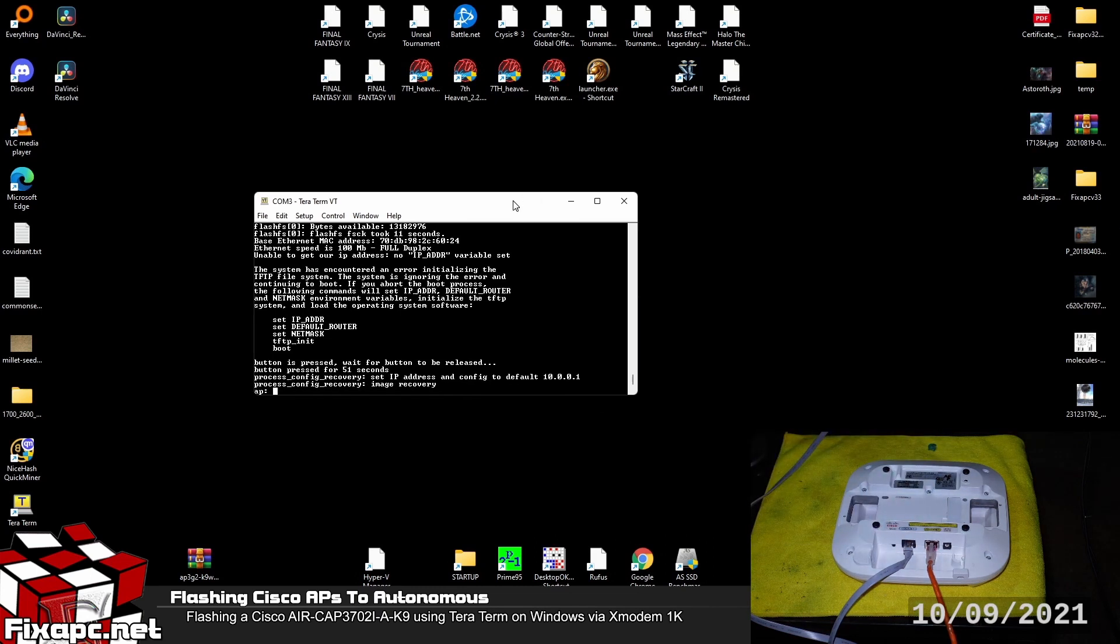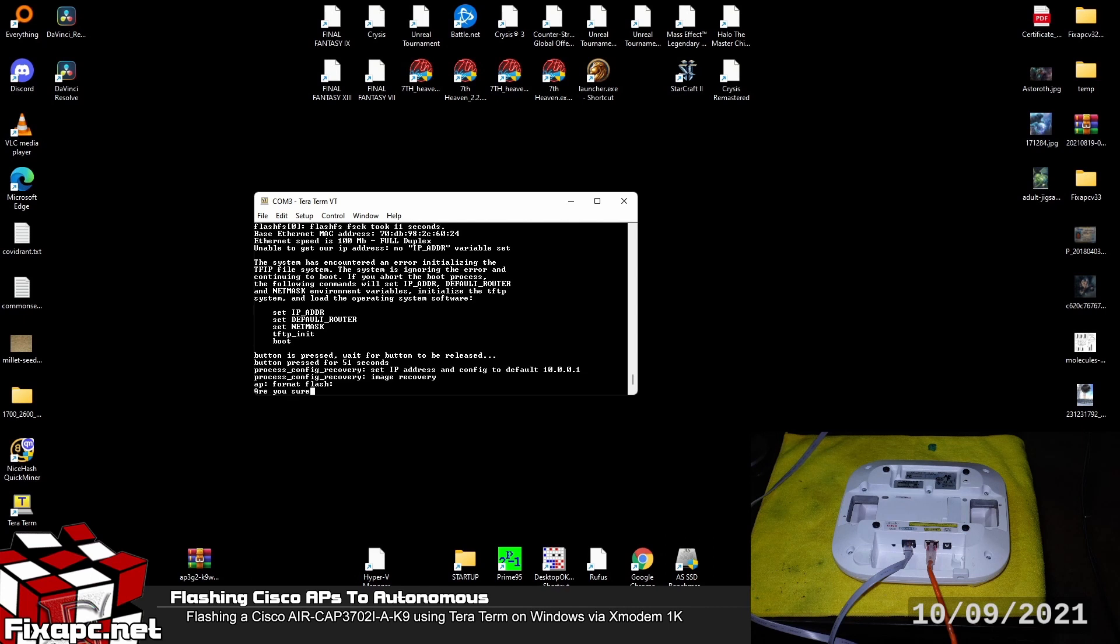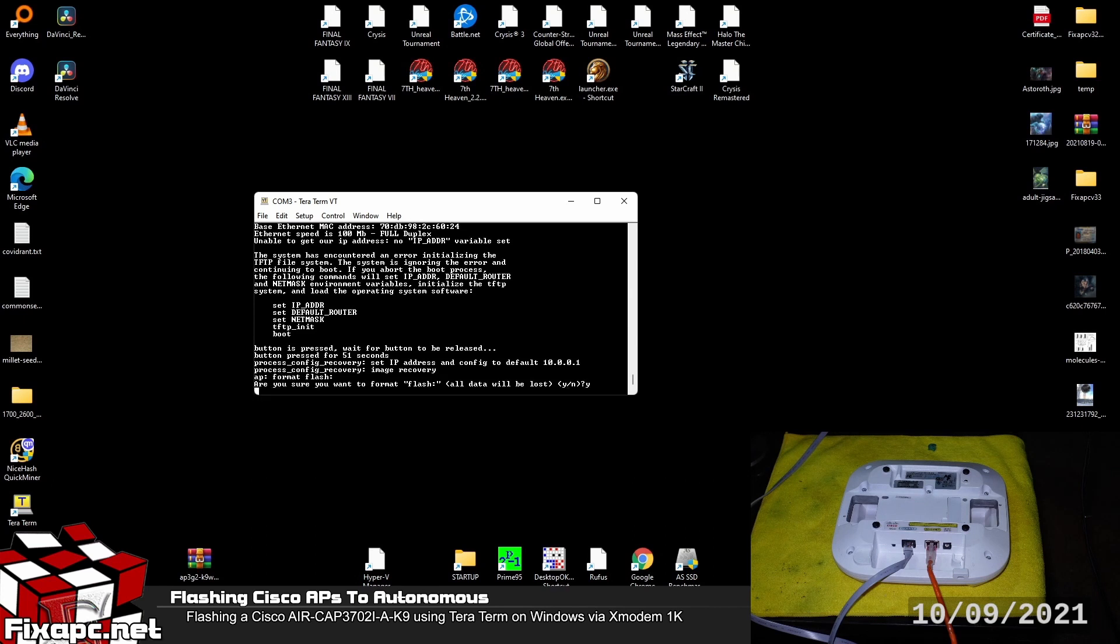Okay so it dropped me right into ROMMON mode. So the first thing we're going to do here is type in format flash colon. Enter. Are you sure? Yes. Enter. The reason we're doing this is because we just want a fresh start. We want to delete any configurations off here and any iOS software that's on here. We just want a fresh start.